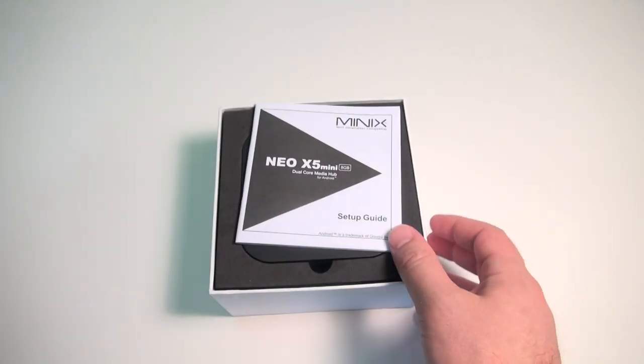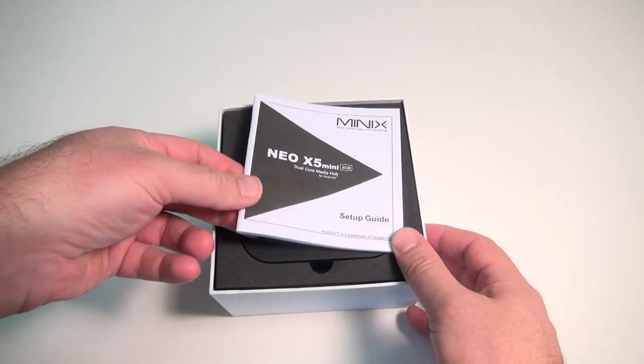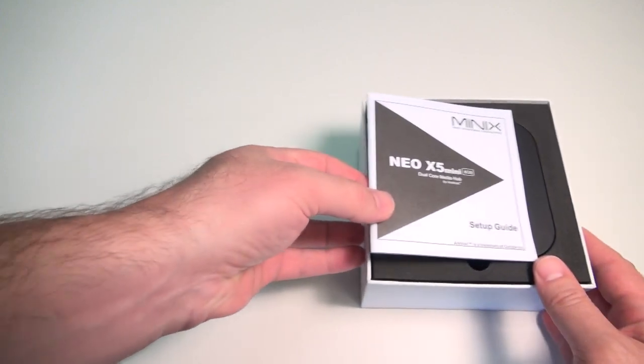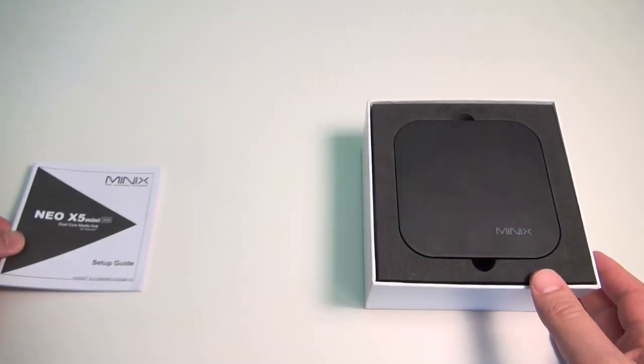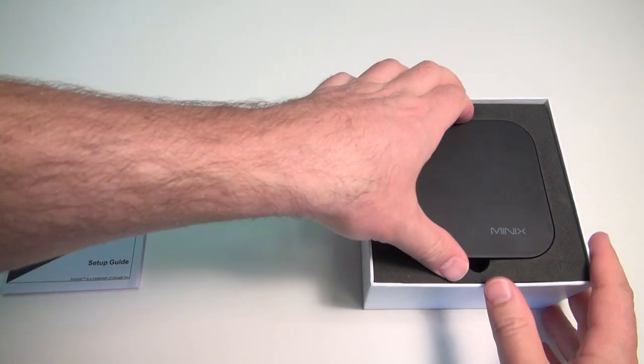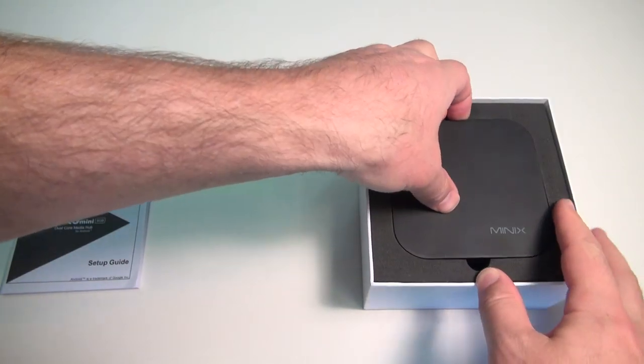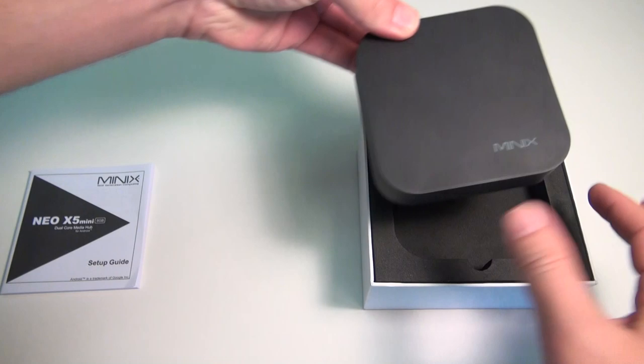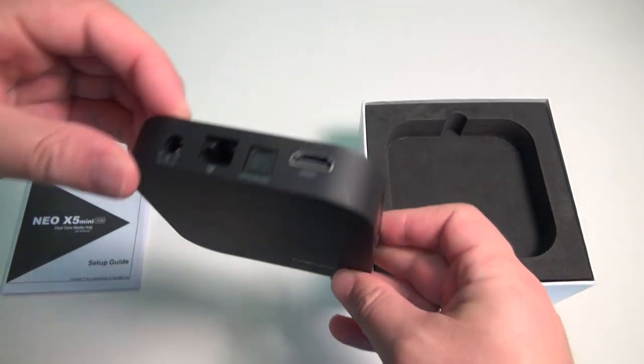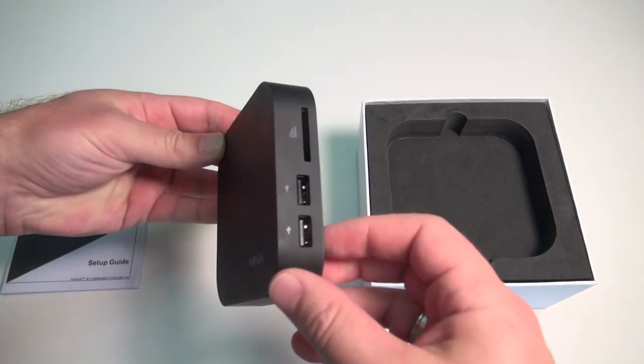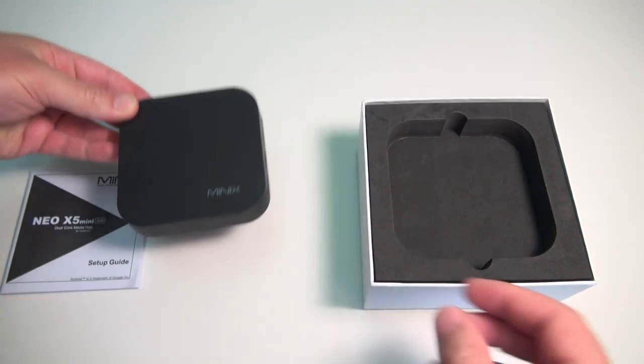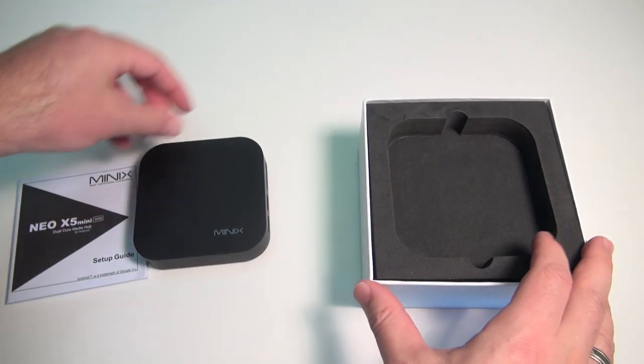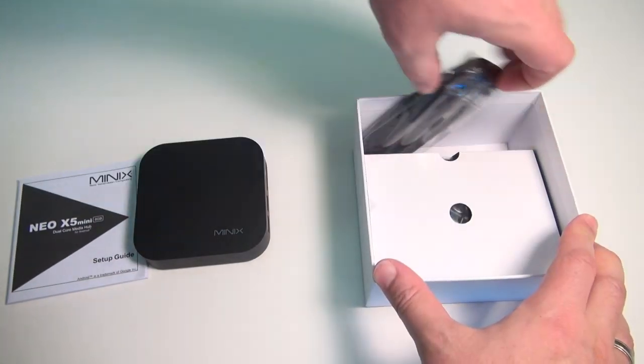This little player is a condensed down version of the awesome Neo X5, one of my all time favorite Android mini PCs. You can see it's lost a few inches around the waist, but it's kept most of the goodness that made the X5 so popular.